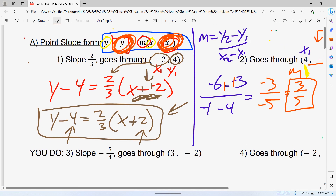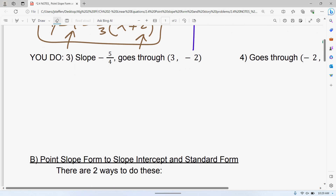Go ahead and do these on your own. I would pause the video right here, do these on your own, and then hit play to watch the solutions. This is one of those things that if you get practice with it, it's not too bad, but if you're just copying down what I'm doing, you're not going to get as good at it. So I highly recommend pausing and doing these on your own.